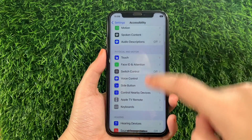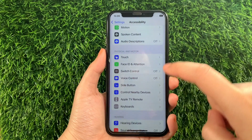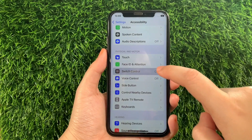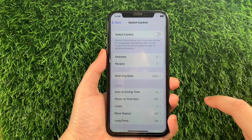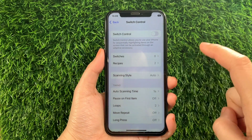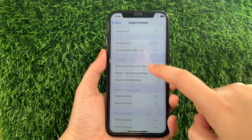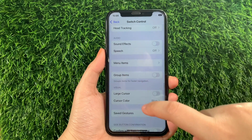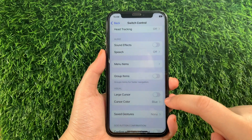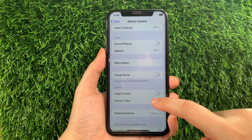In Accessibility, scroll down to the Physical and Motor section and tap Switch Control. Then in Switch Control, scroll down to the Visual section and tap Cursor Color.